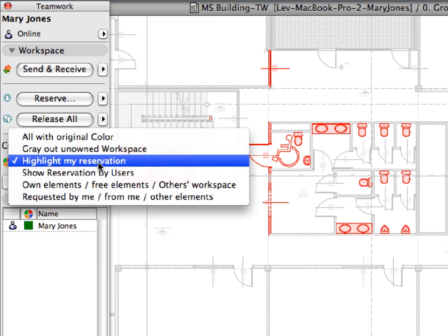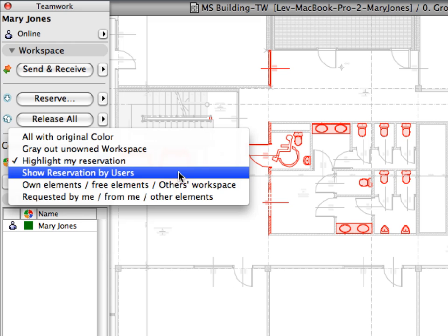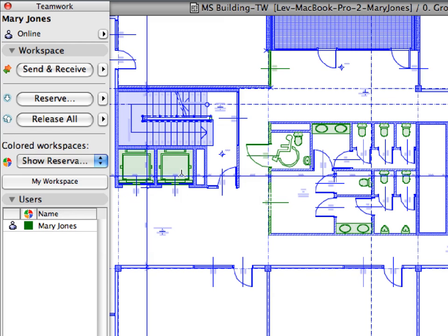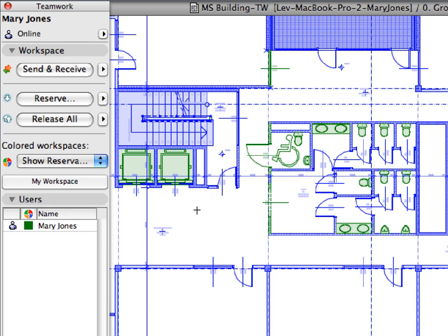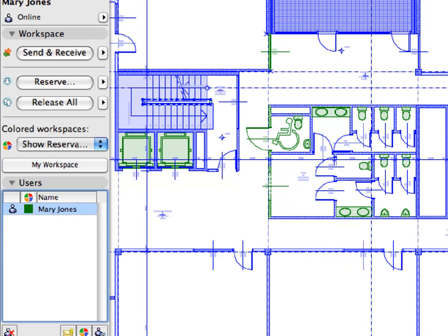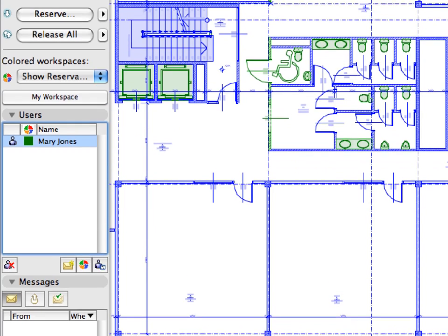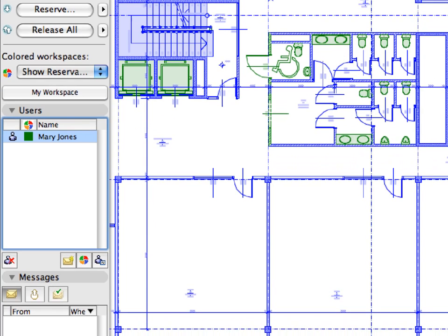Select the Show Reservation by Users option from the Colored Workspaces list. Now, all the non-reserved elements will be displayed in blue. The elements reserved by individual users will be displayed by the color assigned to them. Each user is identified by a different color as displayed in the Teamwork palette. All elements reserved by a certain user will be displayed in the color of this user.